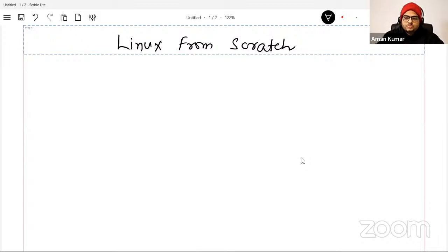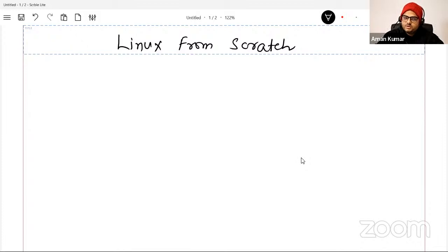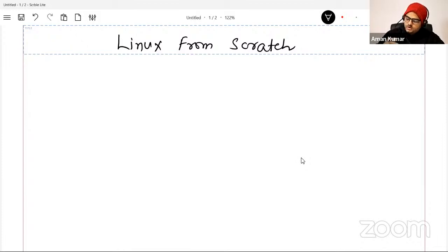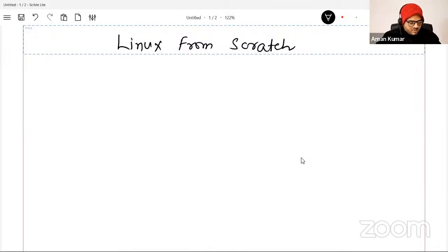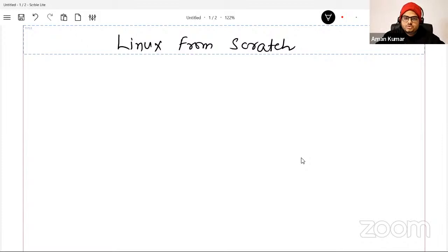I'll tell you the difference between Linux and Windows, and why it is important for you to learn Linux. Then I will show you 30-40 important commands. Remember these commands and your life will be easy in the world of Linux, which you will encounter today or tomorrow.